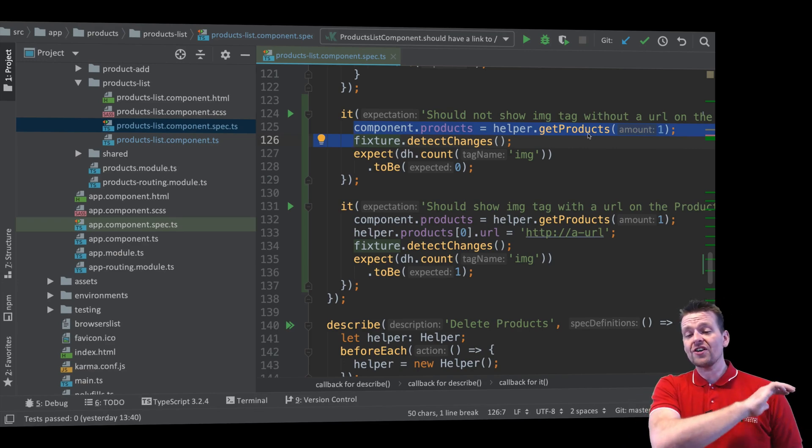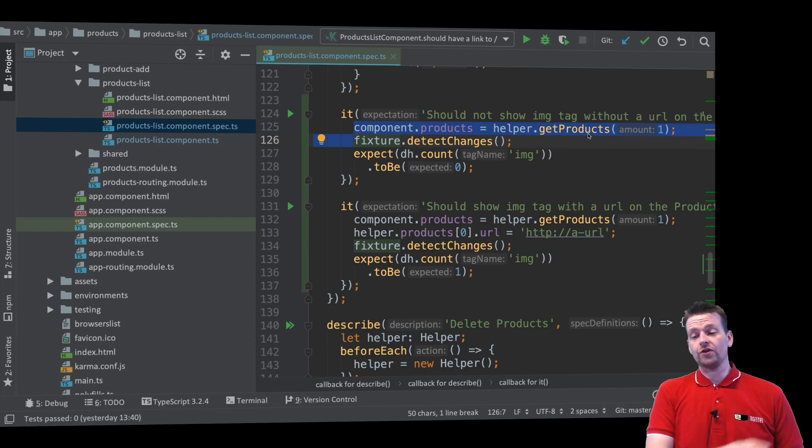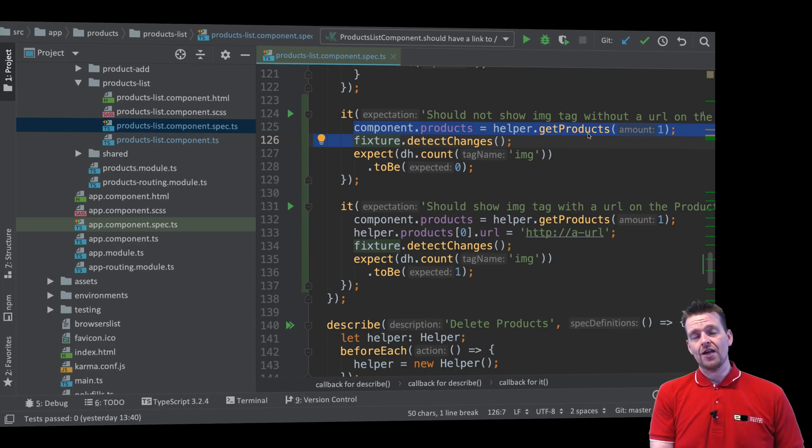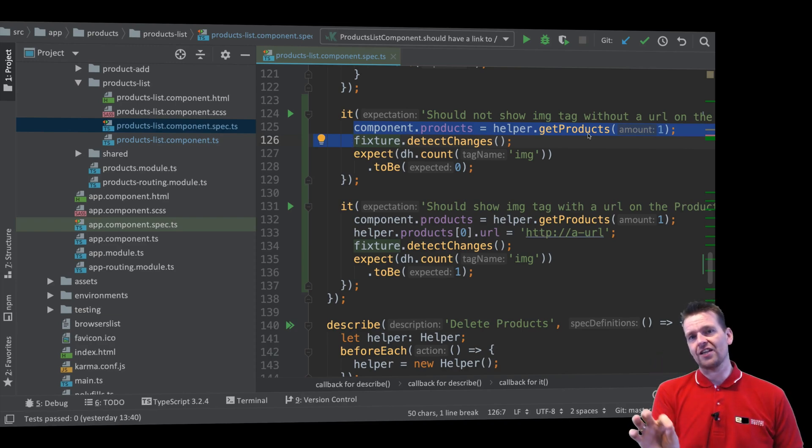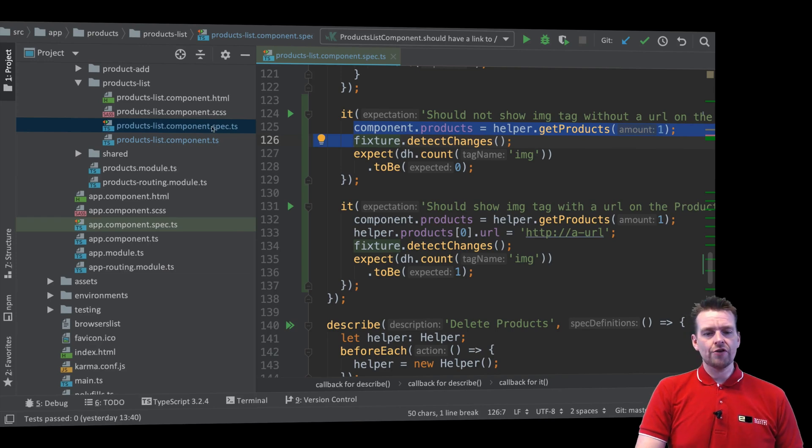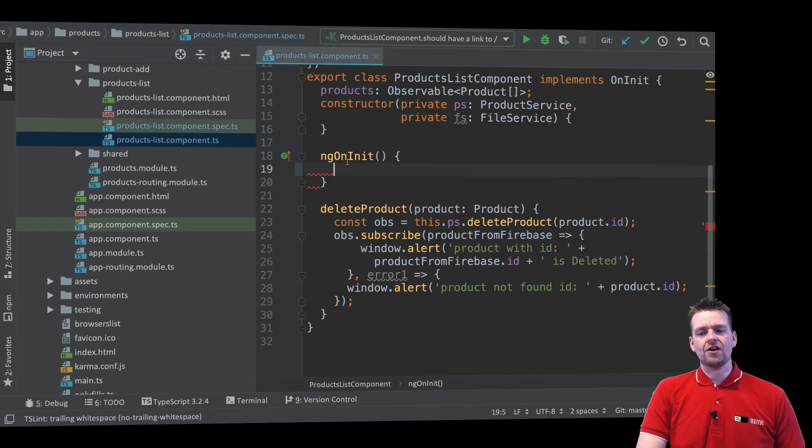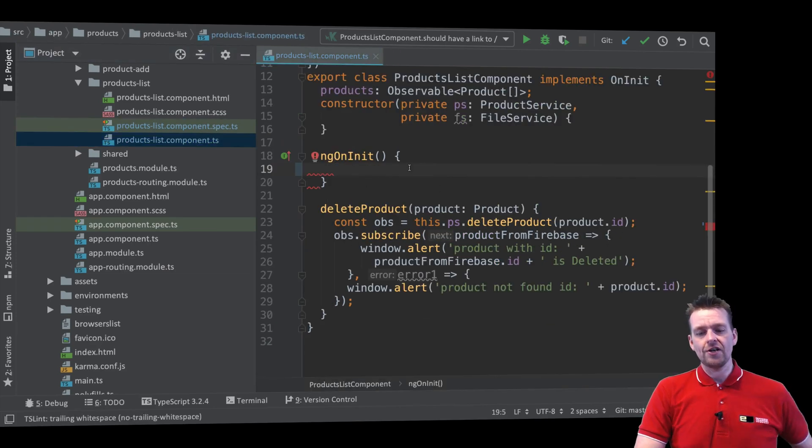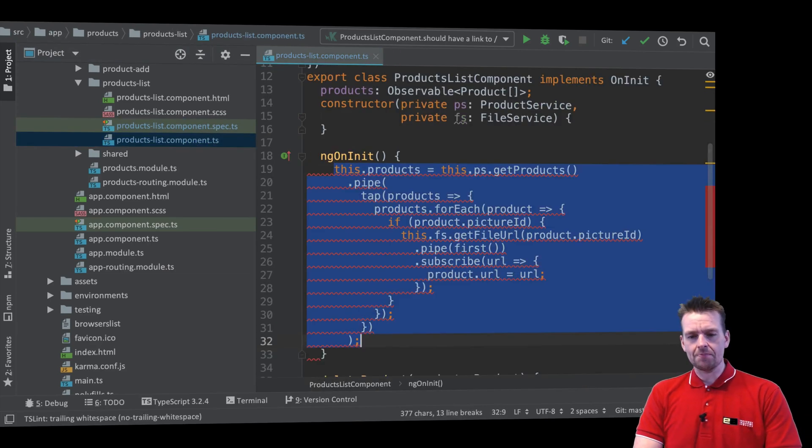So we don't even care if that's called. It doesn't matter for us right now. And that's a bad thing. That's something we need to change. So if we go back to our product list component right here, let's just get the ngOnInit back.